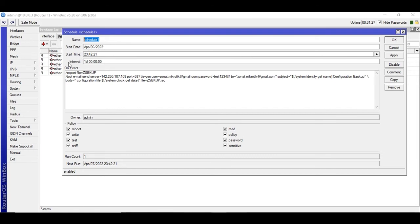And the policy we will select all because we are going to run the backup and send it to the email. Okay, so the first command it's going to run is export file and the file name will be this.